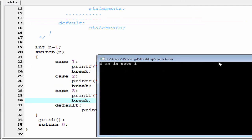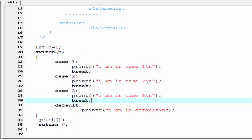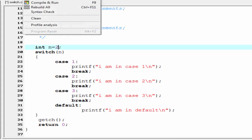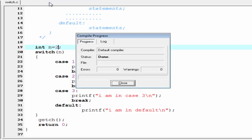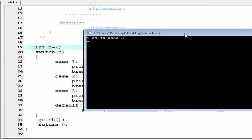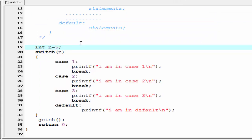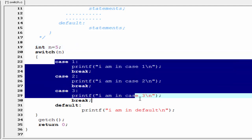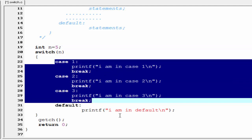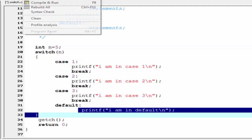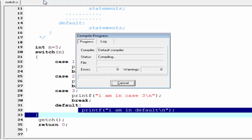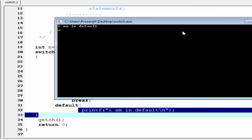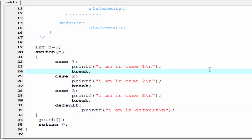Now compile and run it. It prints "I am in case 1". Now change the value to 2, compile and run — it prints "I am in case 2". Now assign n equal to 5. Since 5 does not match any of the case constants, it executes the default statement, printing "I am in default".